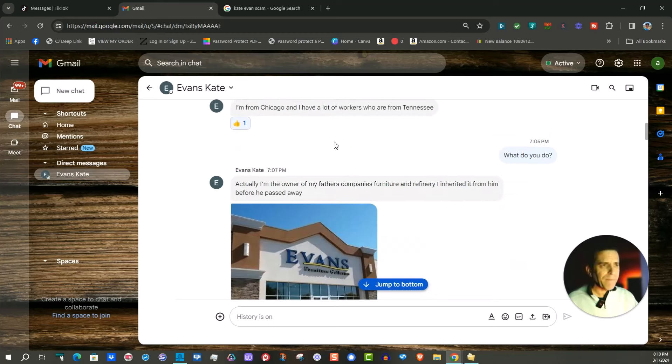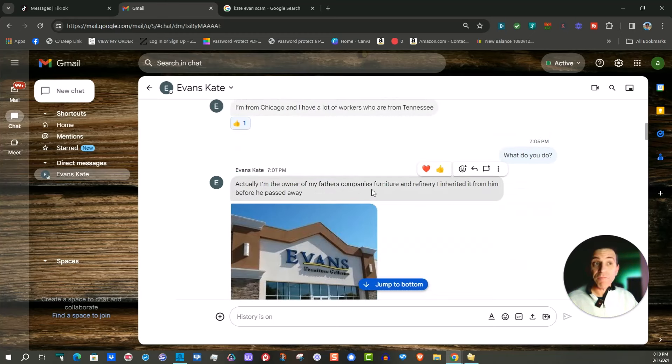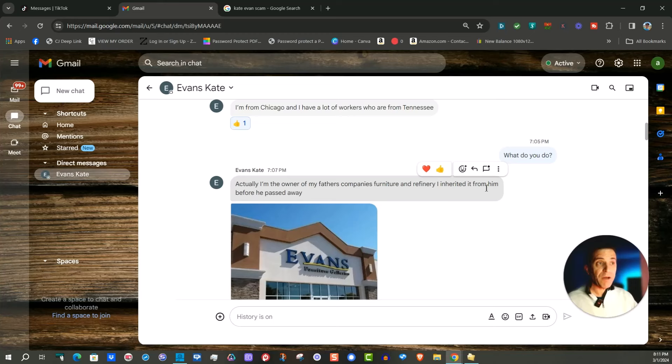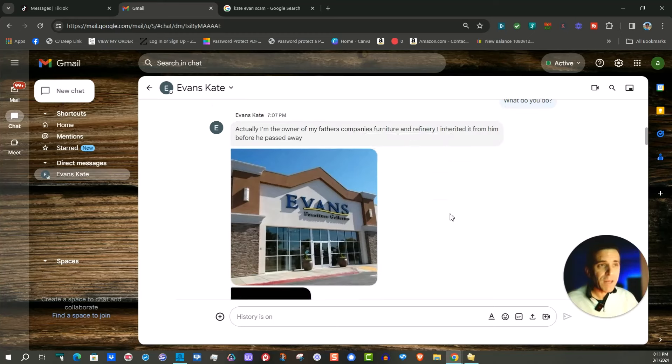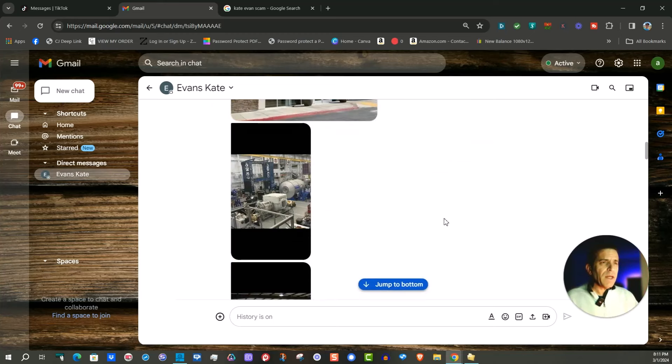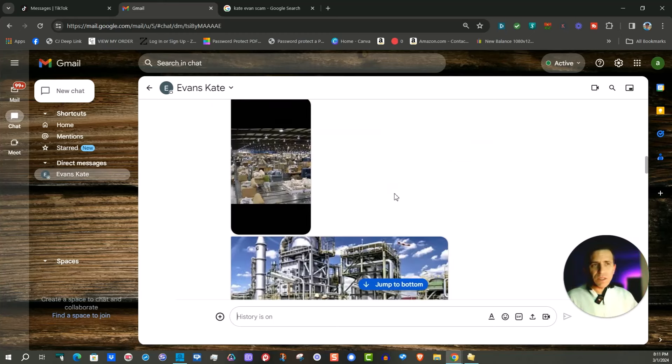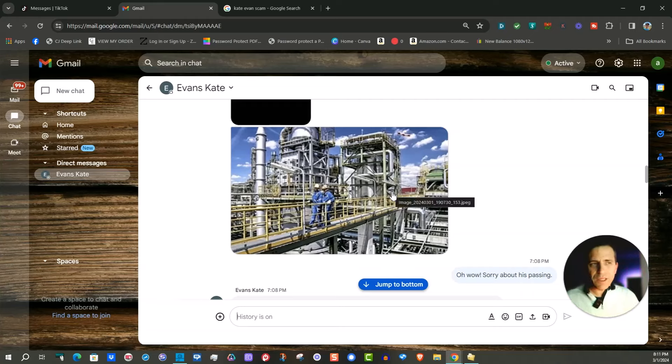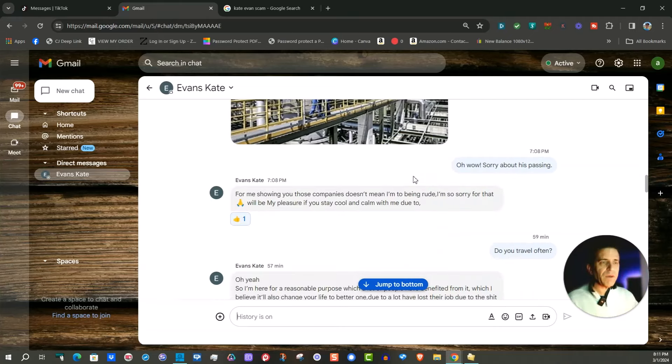So we started connecting and here you could see actually I'm the owner of my father's company's furniture and refinery I inherited from him before he passed away, and shared what looked like legitimate photos.